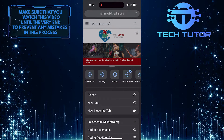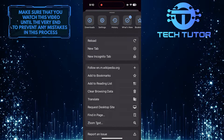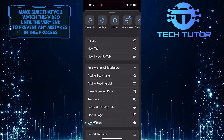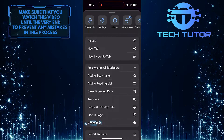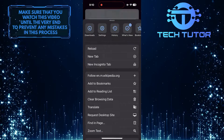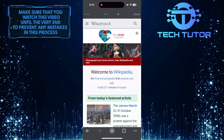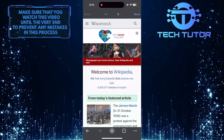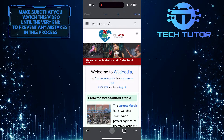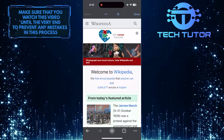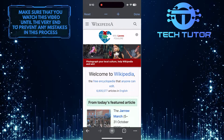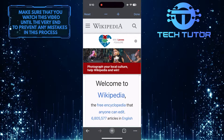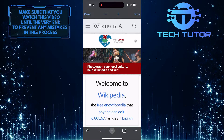Then bring this up and you'll see an option called Zoom Text. Just tap on it. What you want to do next is tap on the plus button to increase the font size. You can increase it until you find a comfortable font size that you can read easily.